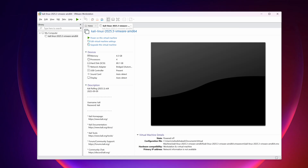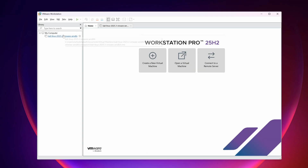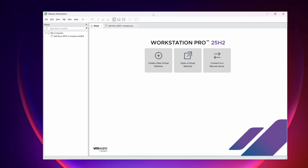Here I have VMware Workstation Pro installed on my computer, and I also have a virtual machine for Kali Linux. Now, to install the Windows 11 operating system, you need to download the Windows 11 ISO file.